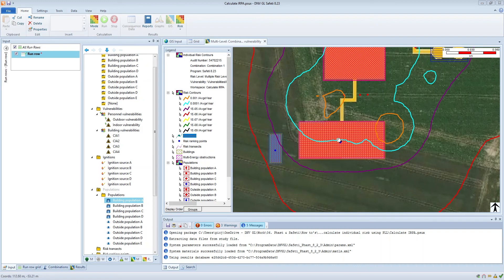So choosing the centre of the area is a reasonable thing to do, but you have to be aware of the uncertainty associated with that. In this how-to video I'm going to explain how to calculate individual risk per annum using PLL — potential loss of life — results, and this method gives a much more accurate estimate of LSIR and subsequently individual risk per annum.